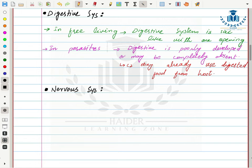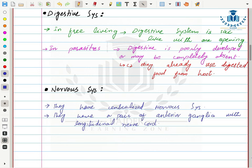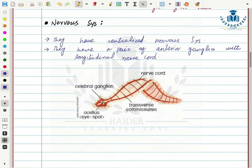Next is the nervous system. As seen in Cnidarians, a nervous system exists but is diffuse and not well developed. In Platyhelminthes, planaria represents an early form with an advanced nervous system consisting of a pair of anterior ganglia and longitudinal nerve cords running along the body length. They also have eye spots that act as sensory organs.